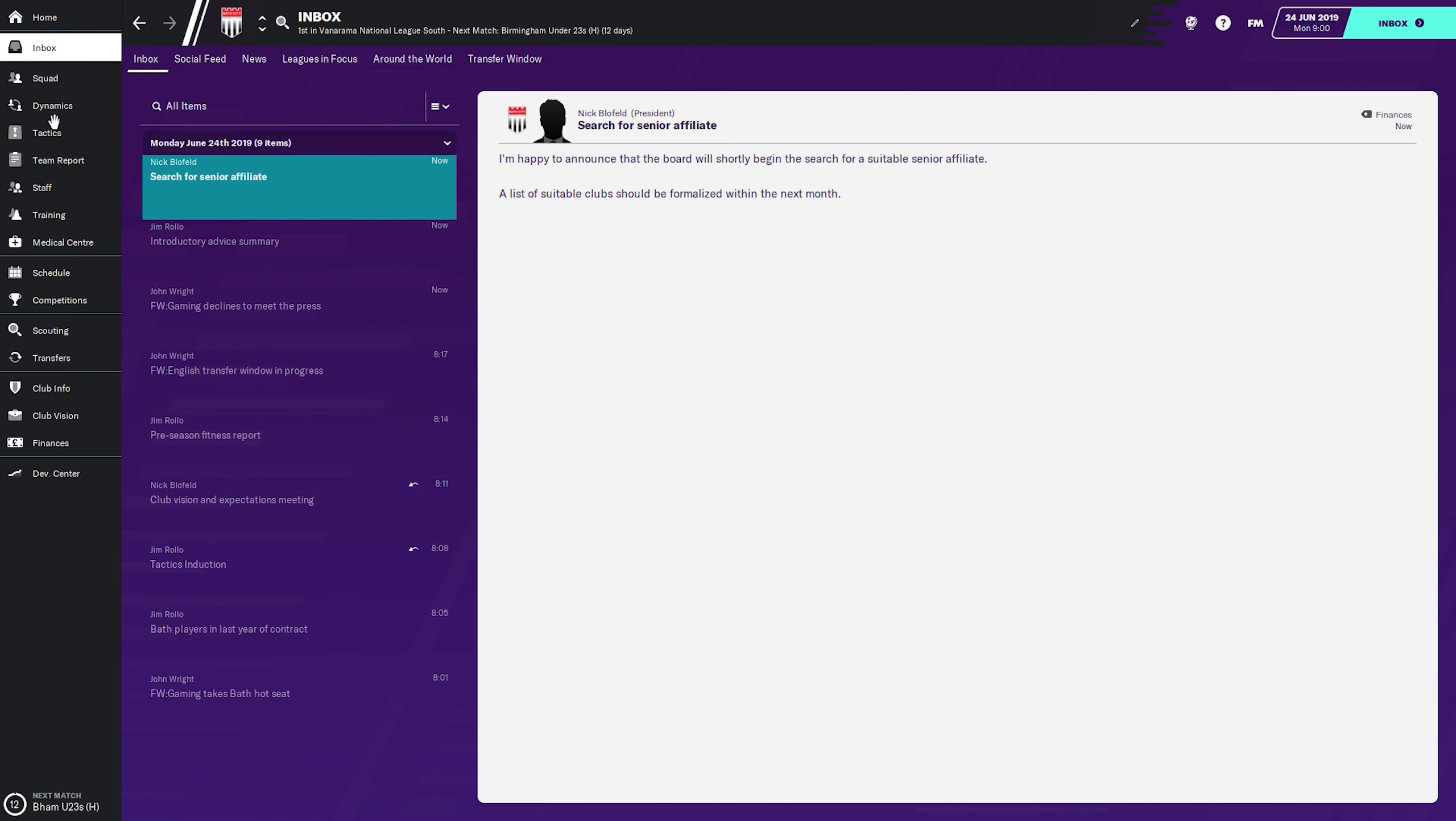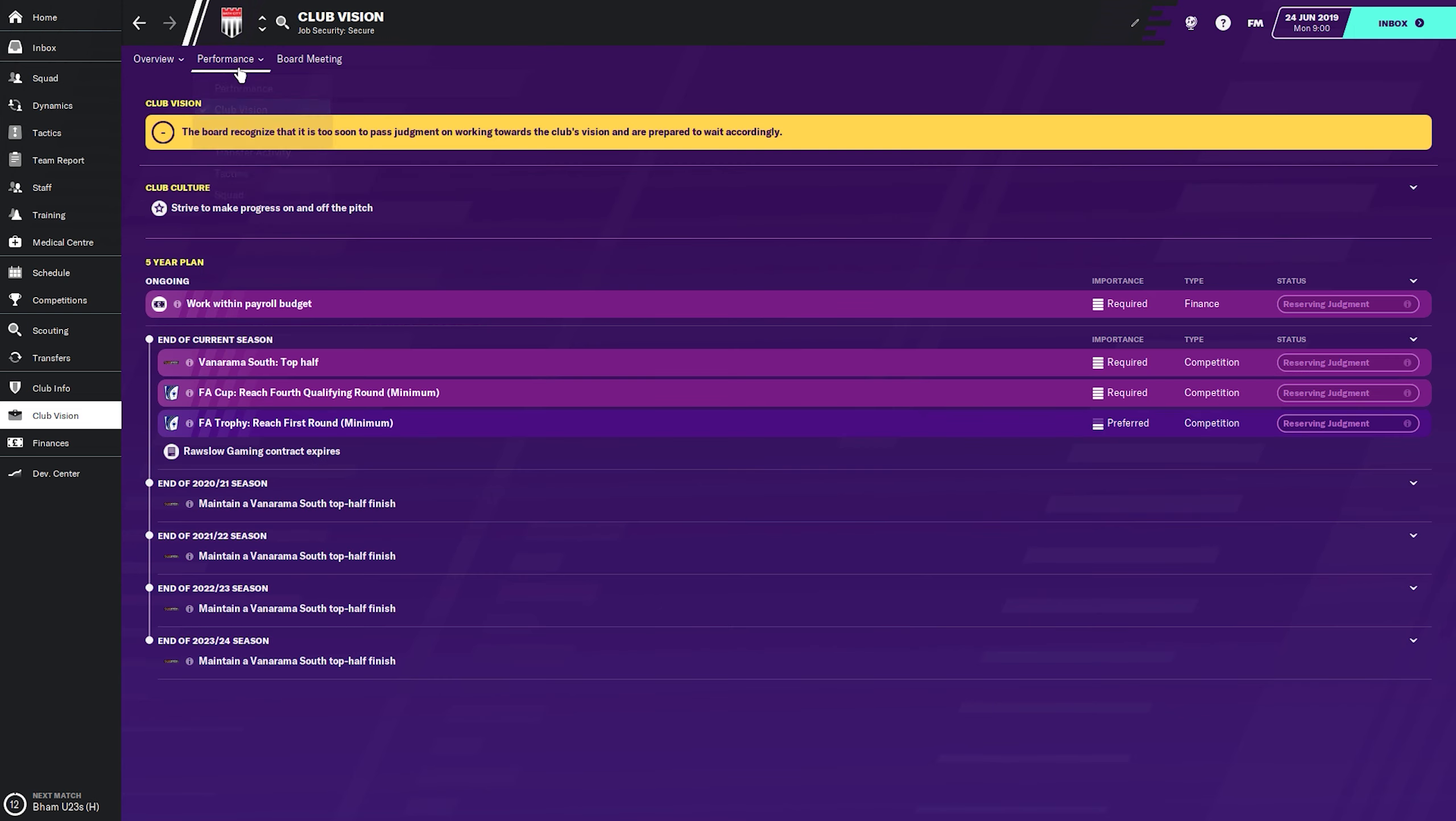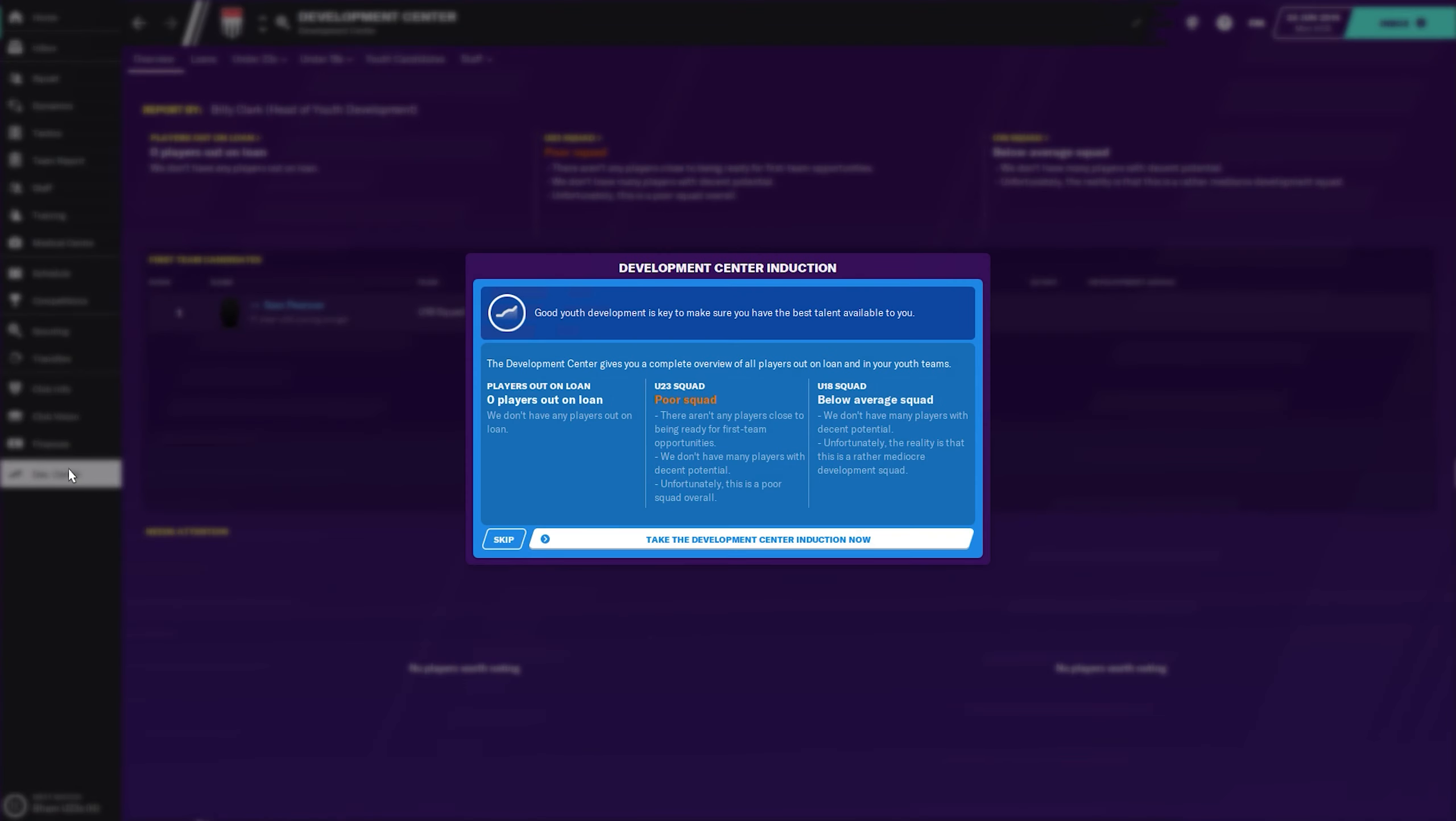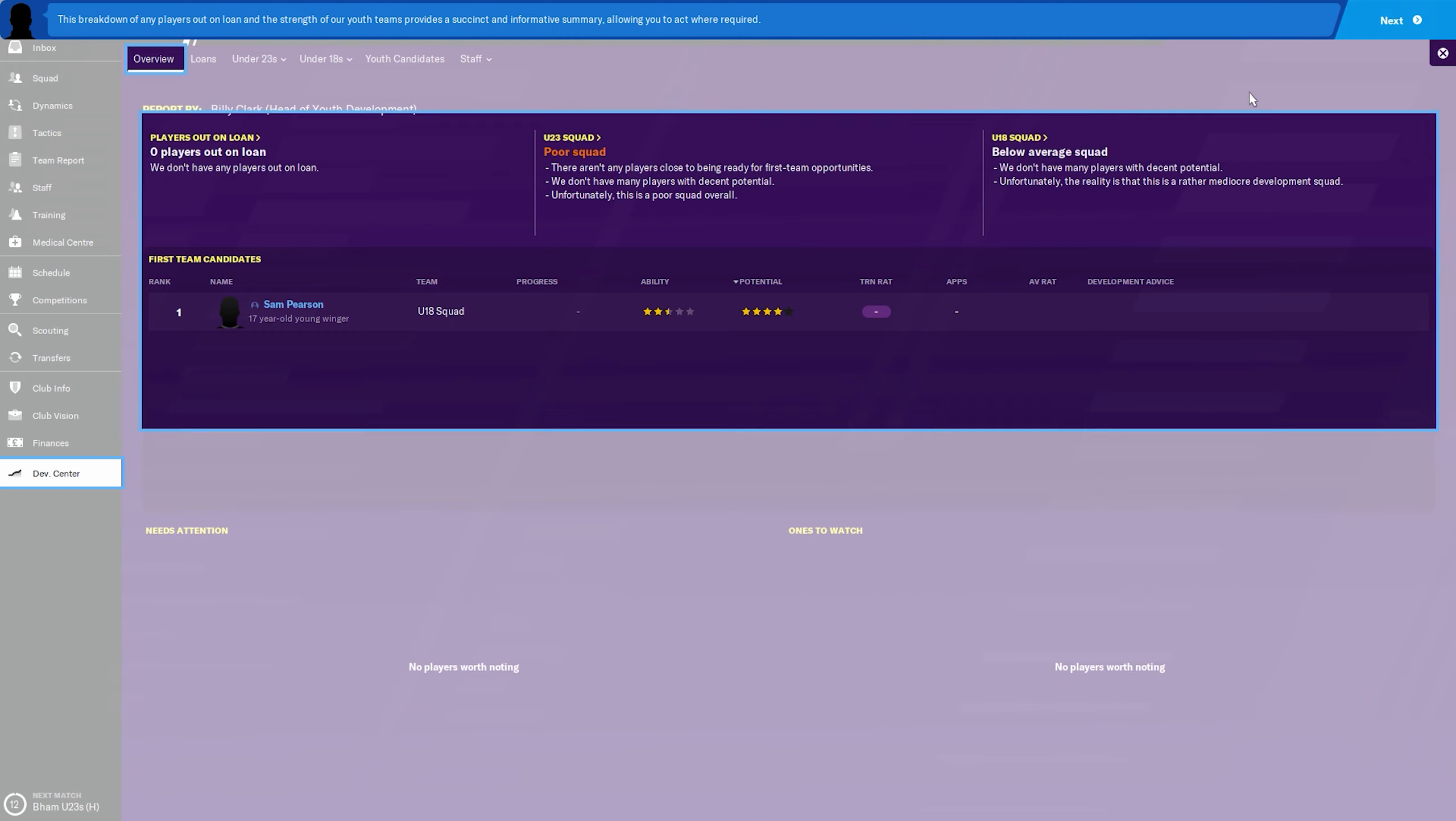Club vision, performance. That's obviously a lot easier to see. Club vision, match performance. I definitely like that so far. The development center is something new. We'll take the tutorial for it.